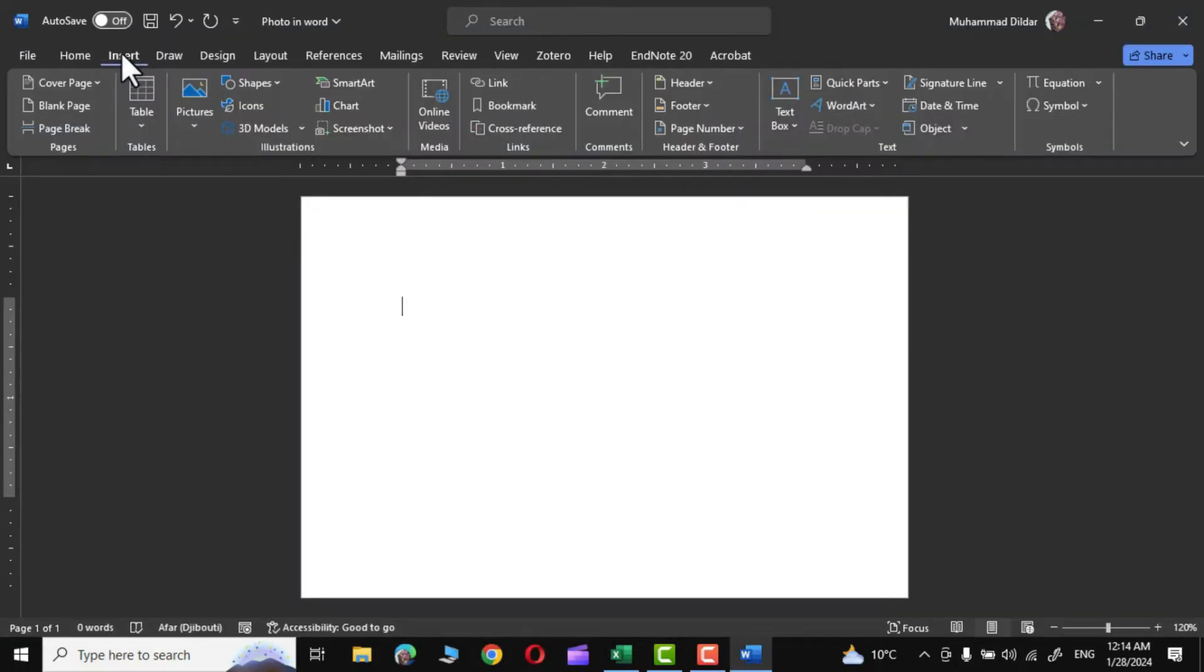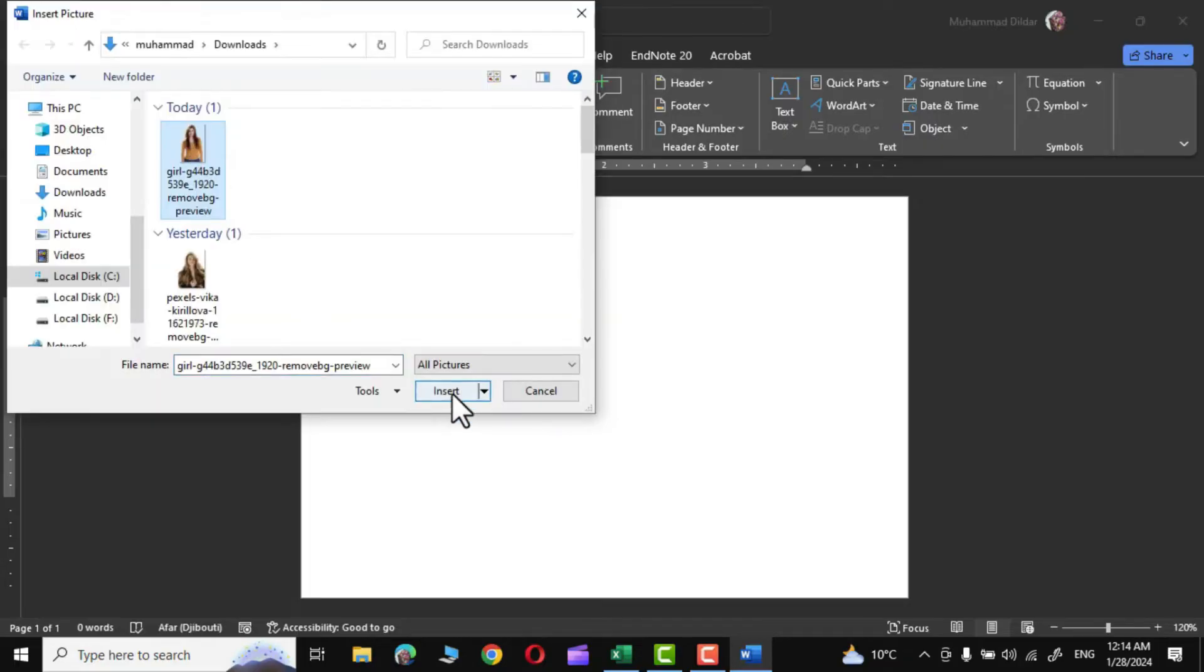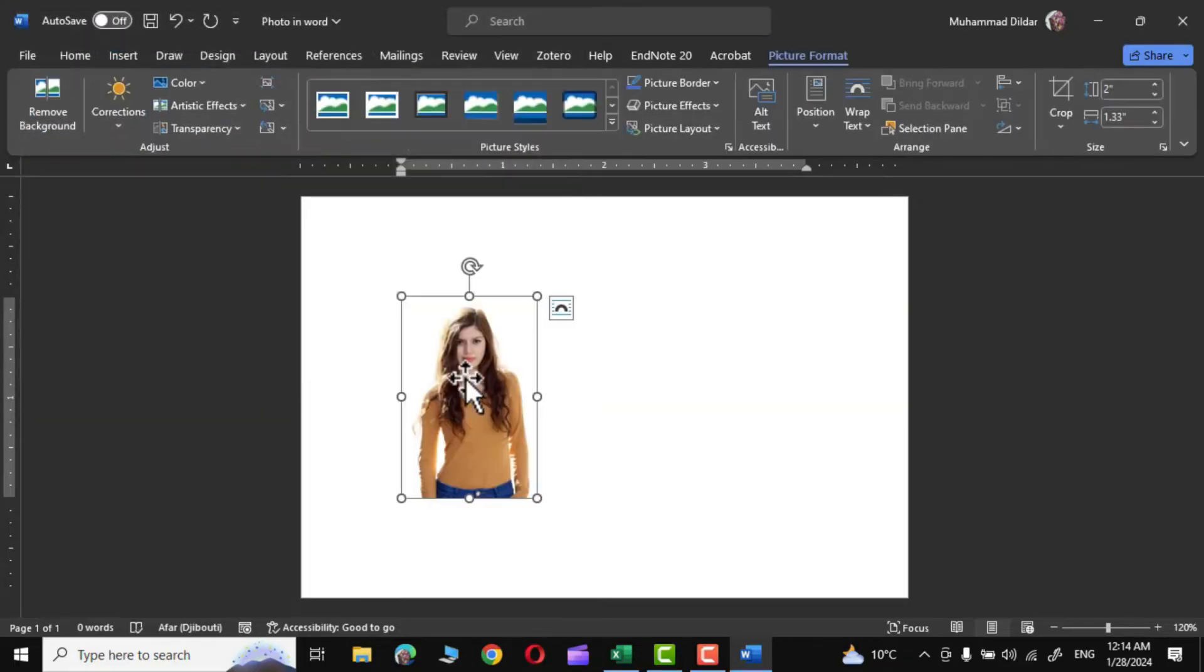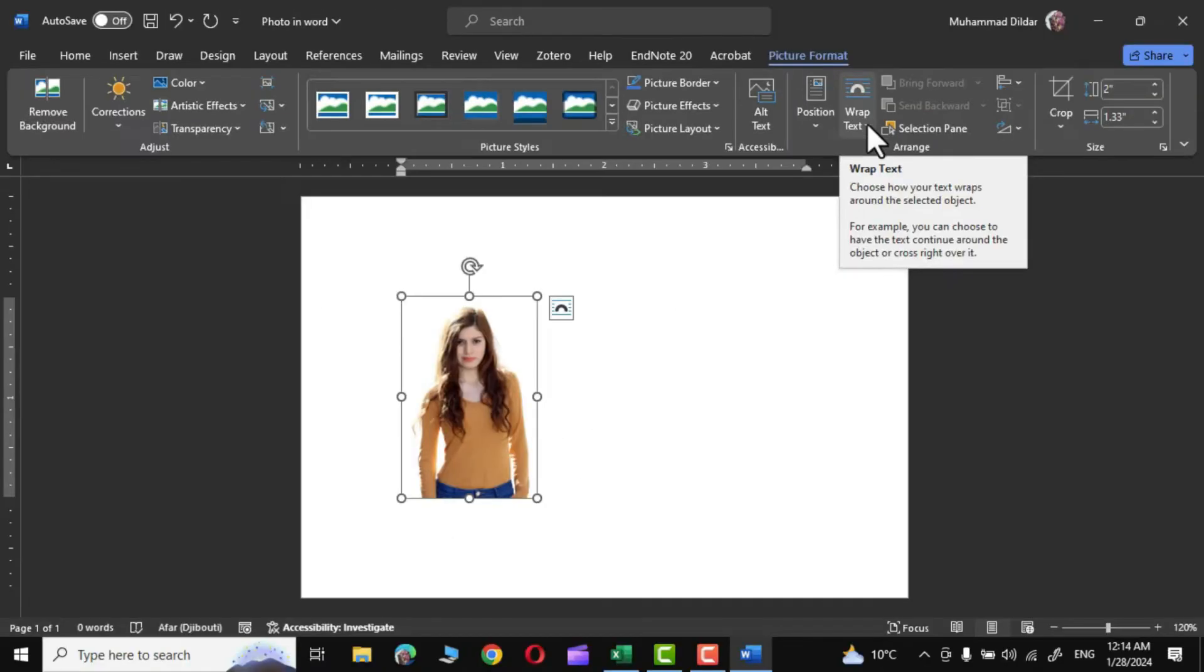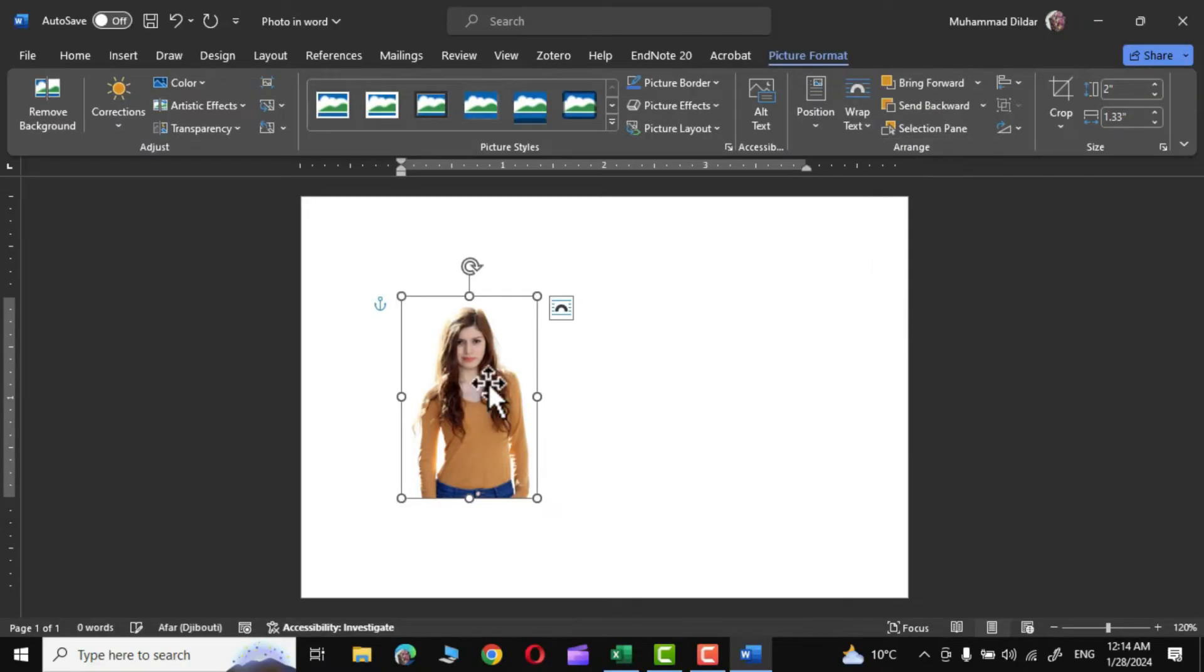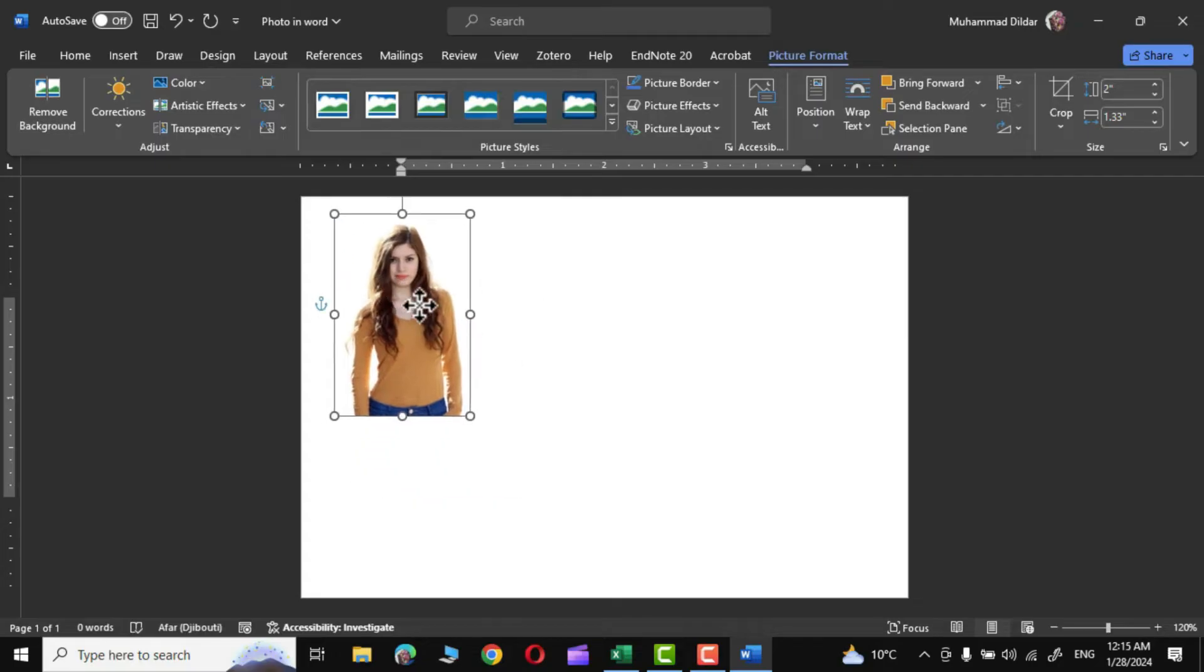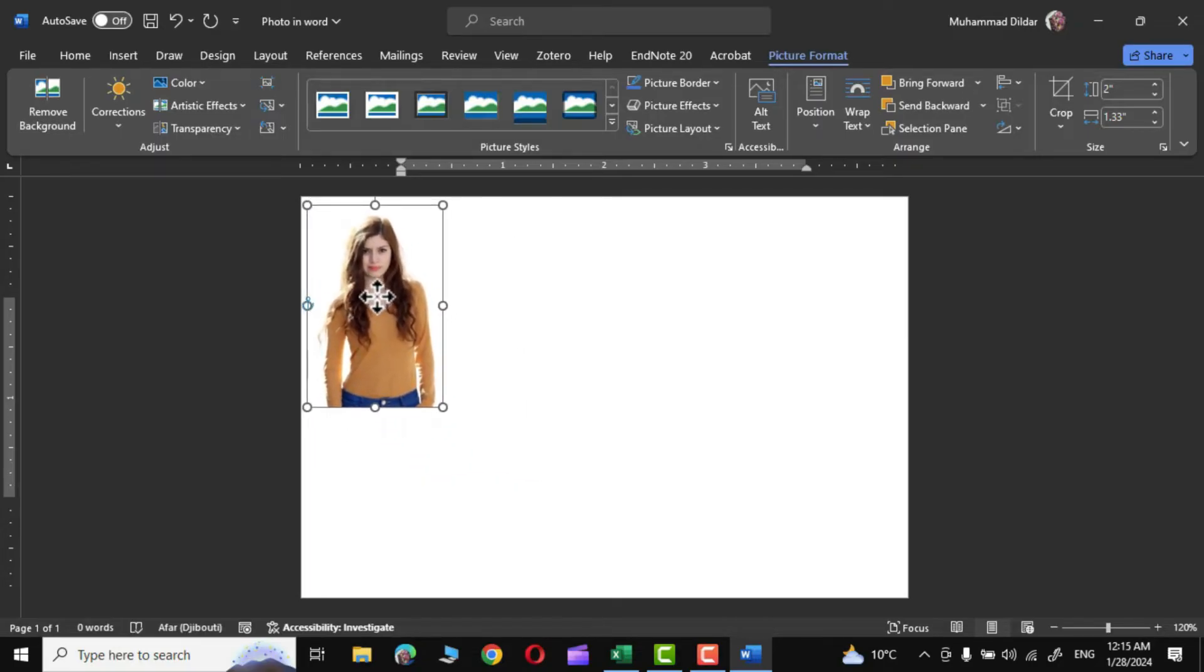Now go to Insert tab and pull up that photo whose background you have removed. So this is our photo. It doesn't move on your canvas, so go to Picture Format and click on Wrap Text, In Front of Text. And now you can see it can be moved around in the page. Next go to Crop